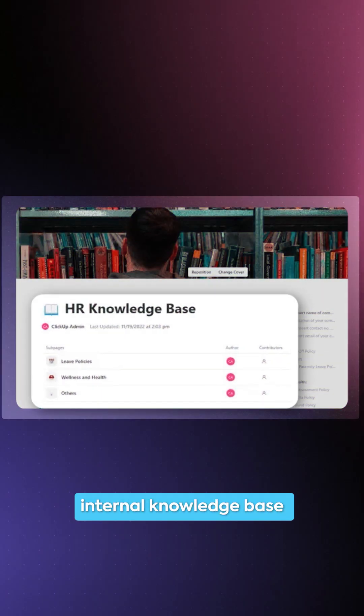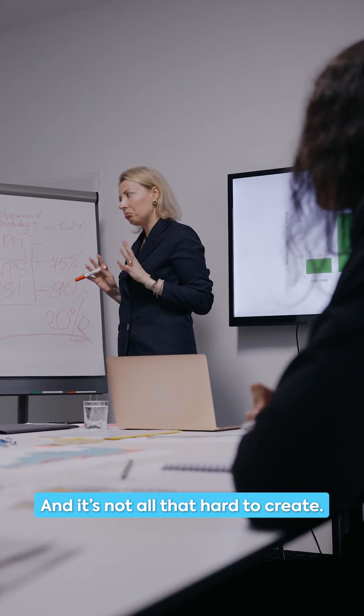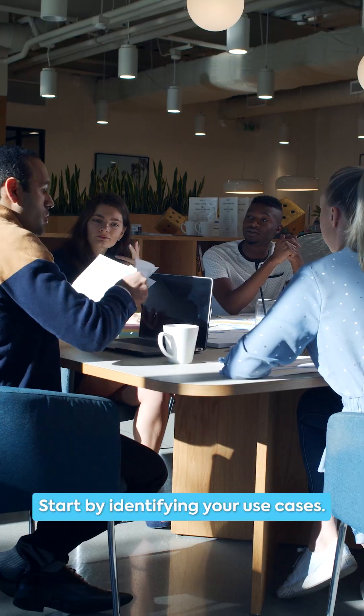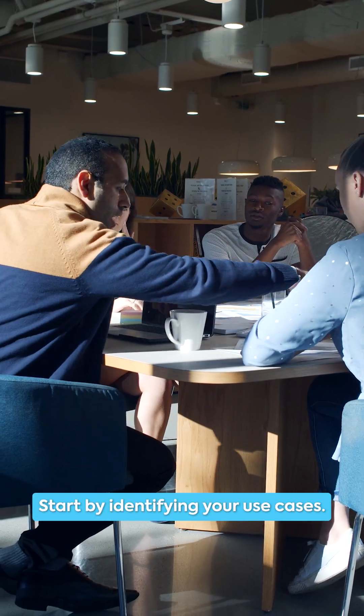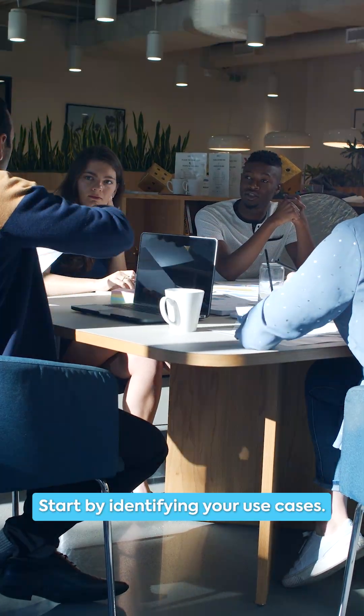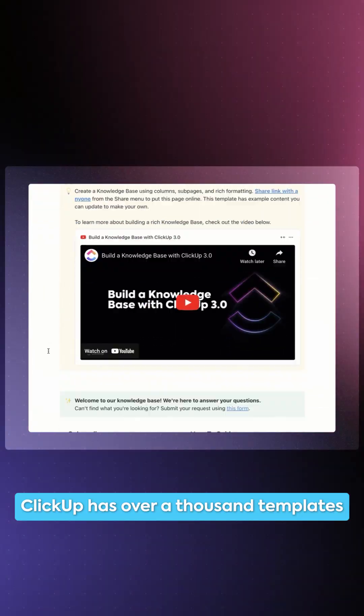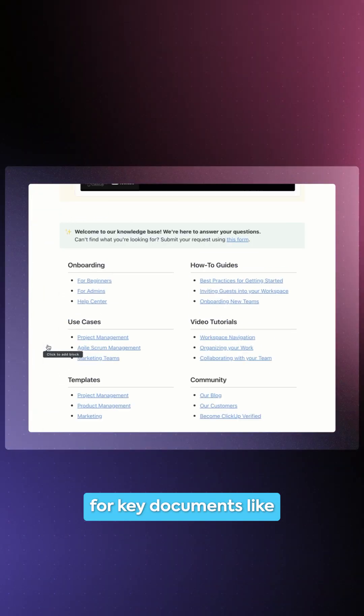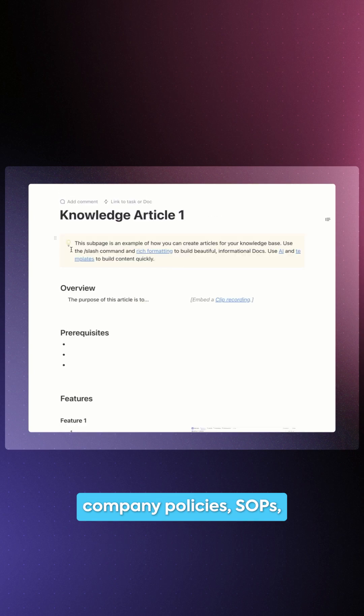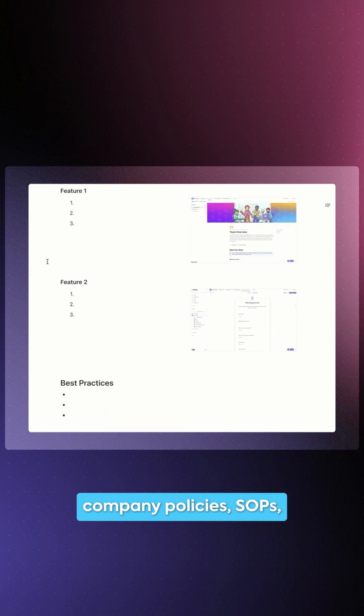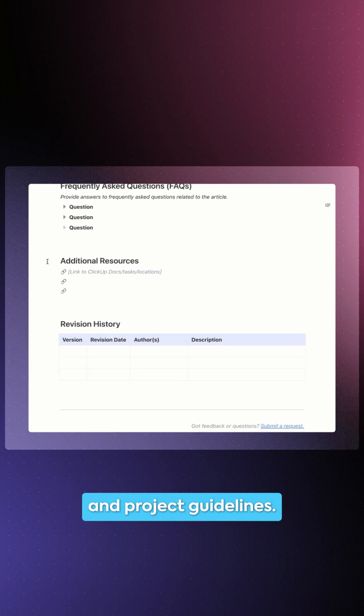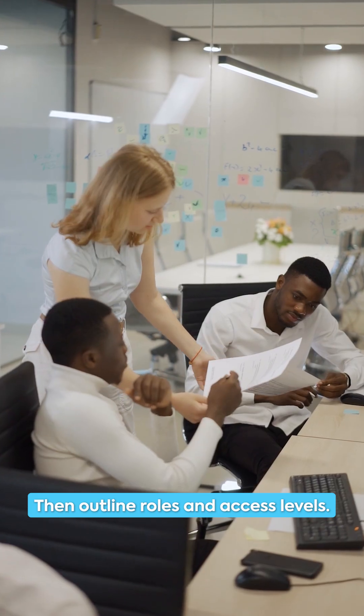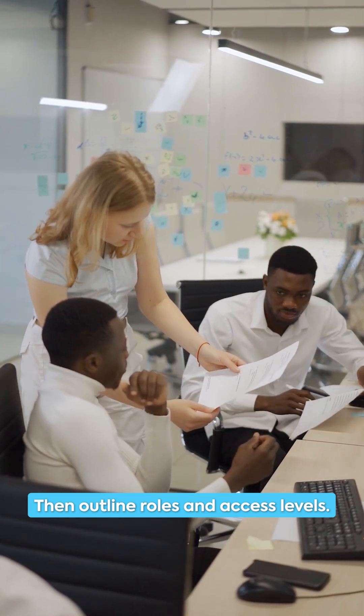That's where an internal knowledge base comes in handy, and it's not all that hard to create. Start by identifying your use cases. ClickUp has over a thousand templates for key documents like company policies, SOPs, and project guidelines. Then outline roles and access levels.